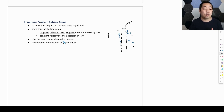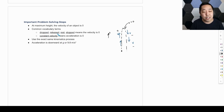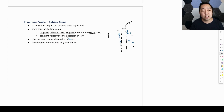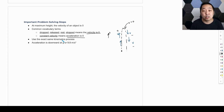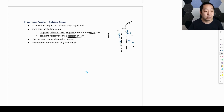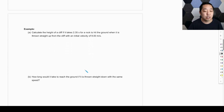Some common vocabulary terms to recognize: if you see 'dropped,' 'released,' 'from rest,' or 'stopped,' it means the velocity is zero. 'Constant velocity' means the acceleration is zero. We use the exact same kinematics process as before — it's just that you won't be told explicitly that the acceleration is downward. That's a free piece of information as long as the object is in the air.